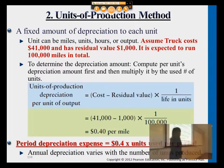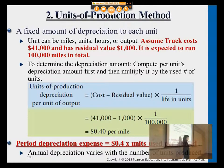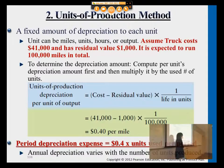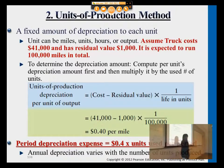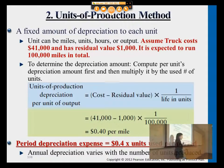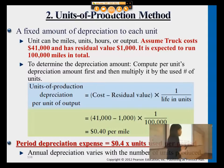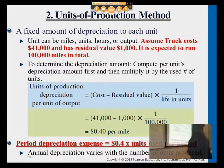Again, depreciable cost divided by the total capacity — which could be the total machine hours or total miles the vehicle can be used — gives you the cost per mile or per hour. Then multiply that unit cost by the number of hours or miles used in that year to get the depreciation expense for that period.